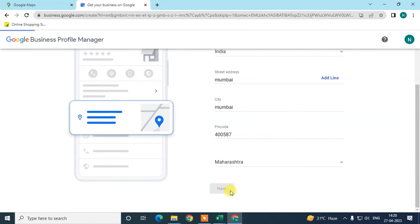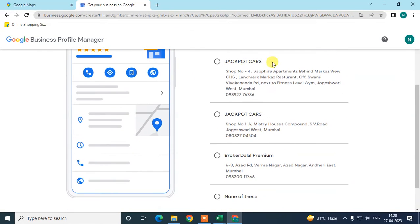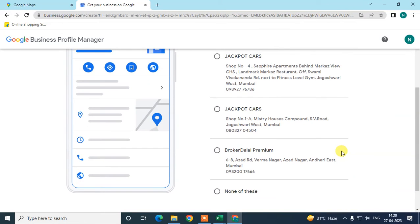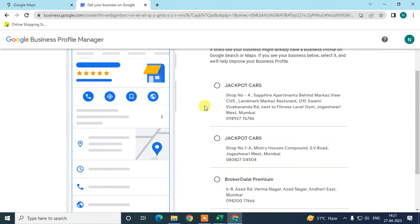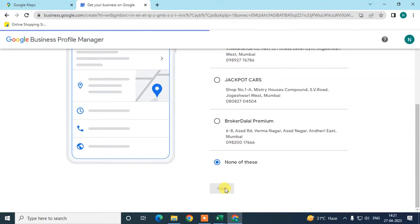Click Next again. Google may show you businesses similar to yours — maybe you already added your business and forgot. Google shows businesses close to you, so you can select one if it's yours, or click 'None of these' and click Next.